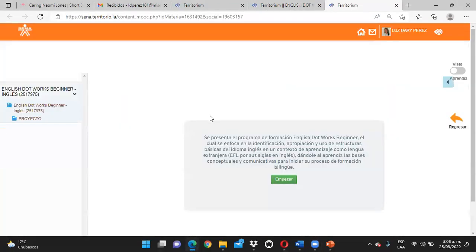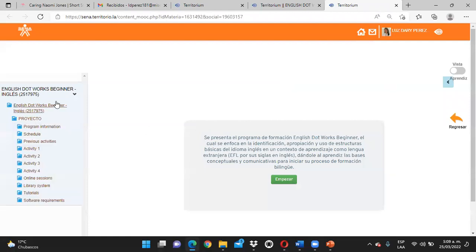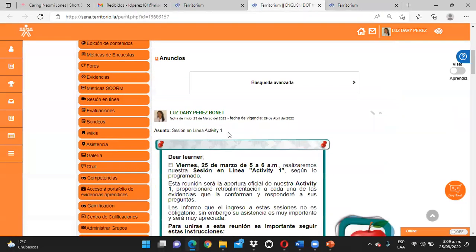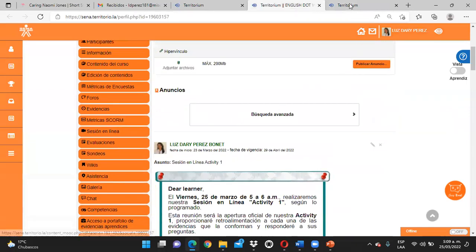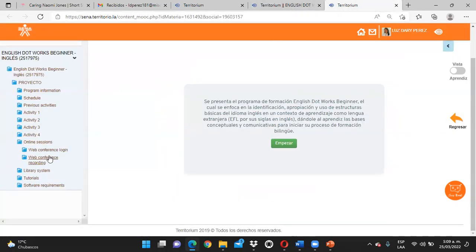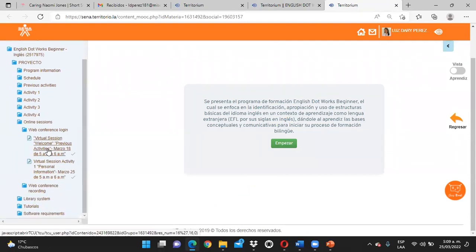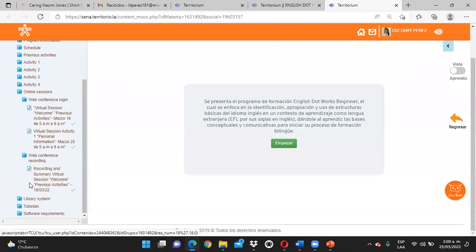Nos vamos aquí a contenido de curso. Siempre que realicemos estas sesiones y no puedan ingresar, además de que yo les envío un anuncio, ahorita más tarde lo cuelgo con la grabación, ustedes aquí también van a poder encontrarla. En web conference logins encuentran los mismos enlaces para ingresar. Y en web conference recordings, van a encontrar las grabaciones.